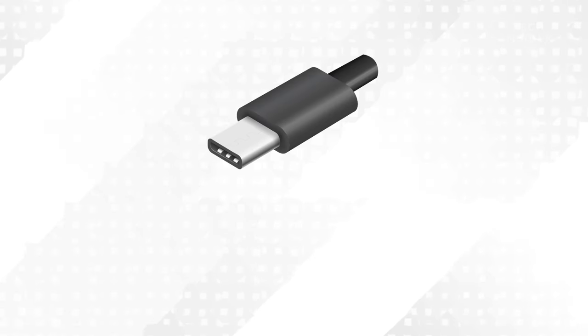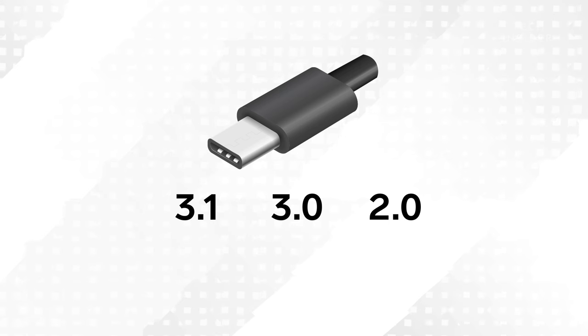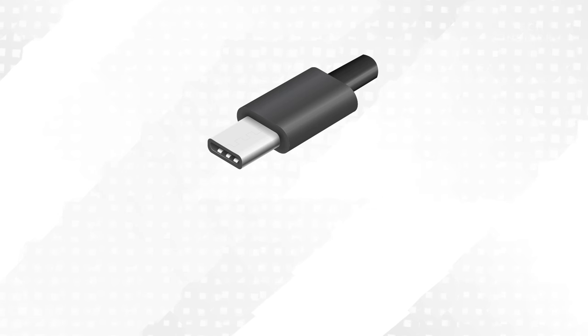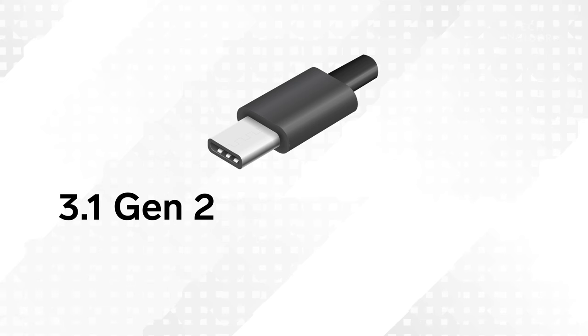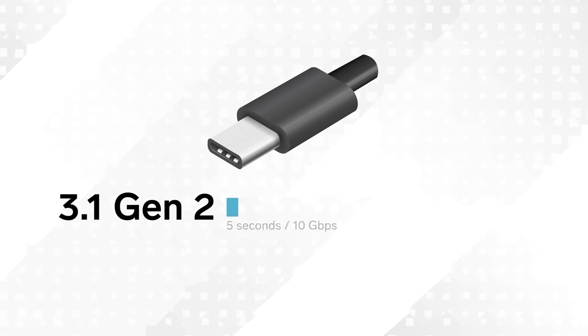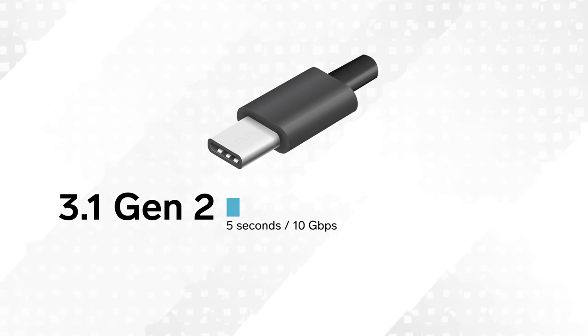A USB-C cable can be limited to either USB 3.1, 3.0, or 2.0 speeds. Some USB-C cables are USB 3.1 Gen 2 cables. This means they could transfer an HD movie in about 5 seconds, around 10 gigabits per second.